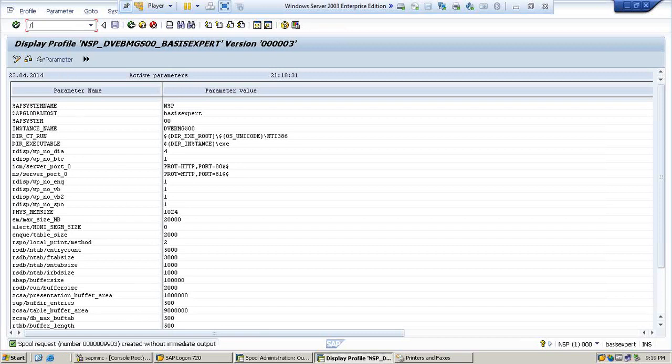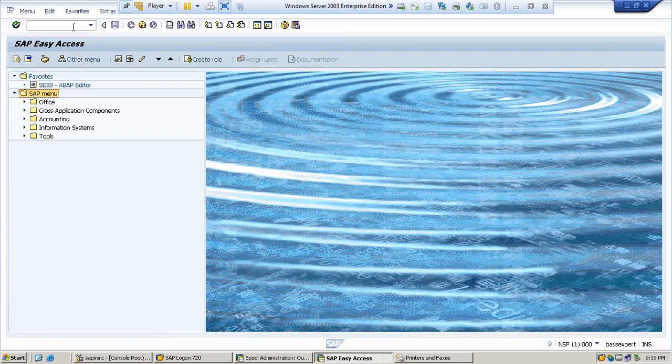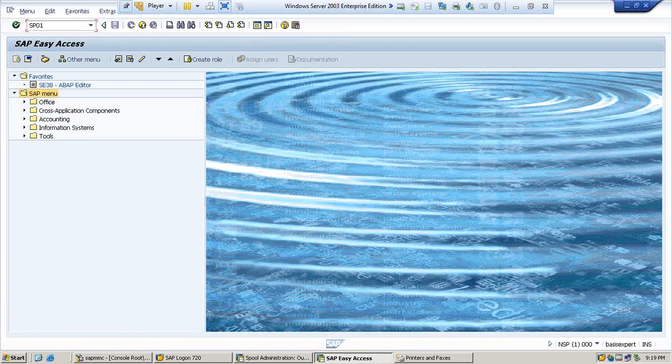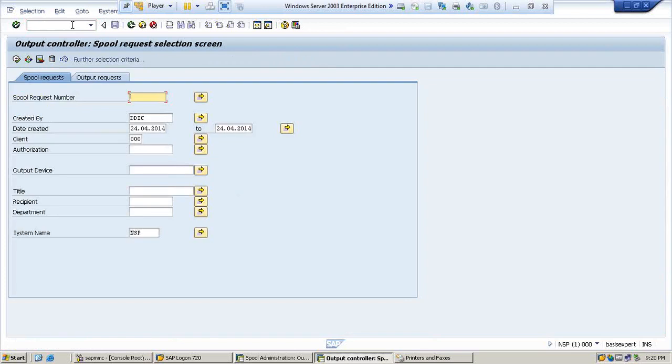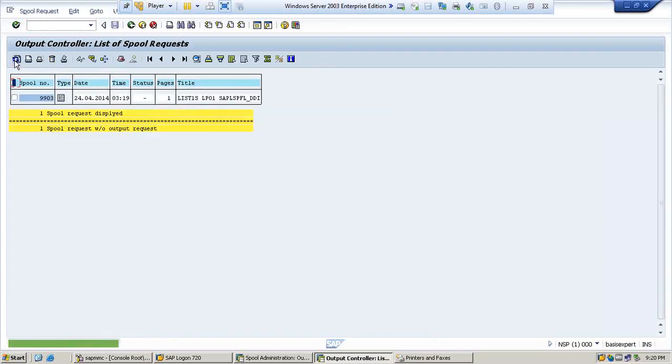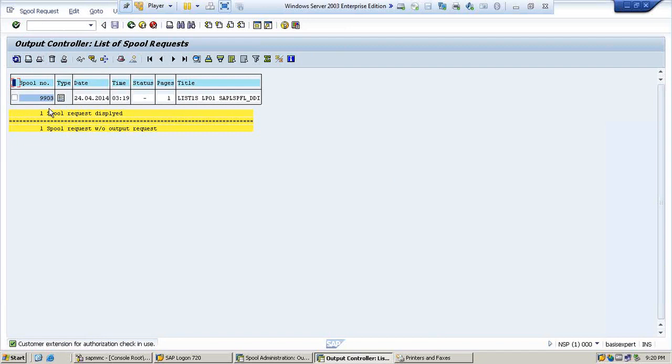Now let us go back and see the transaction code to see whether our spool request is there or not. Yep, so the print which we have given is listed here. But this has not yet went to the printer.